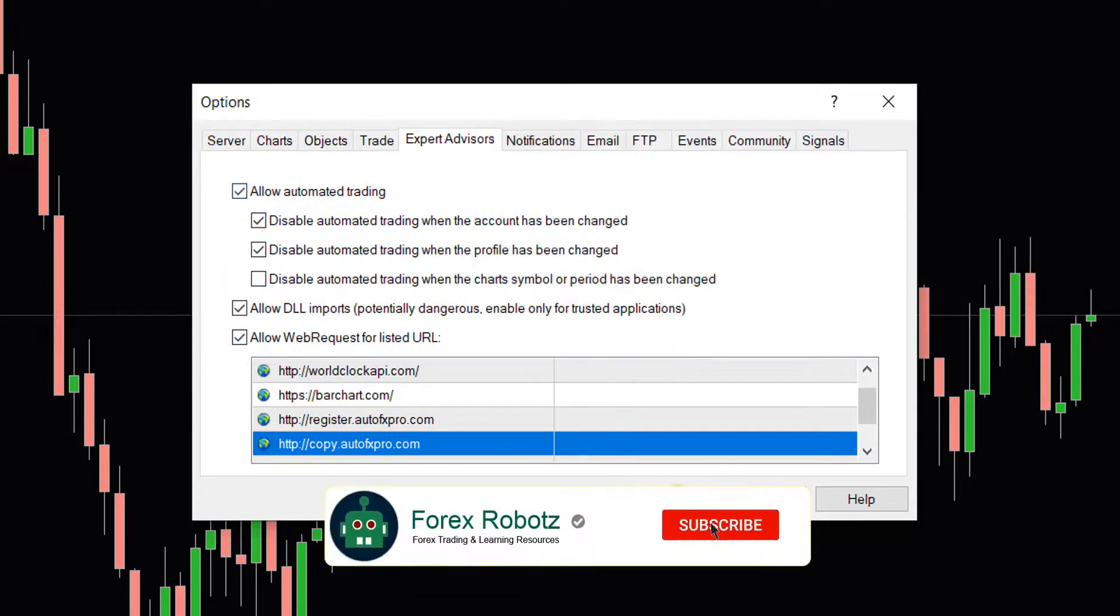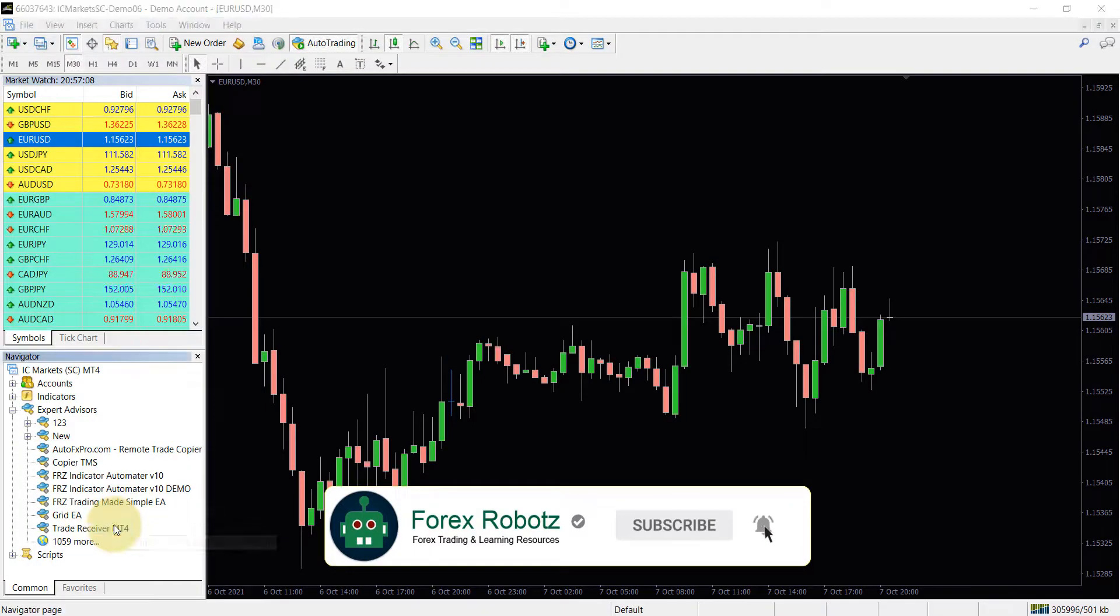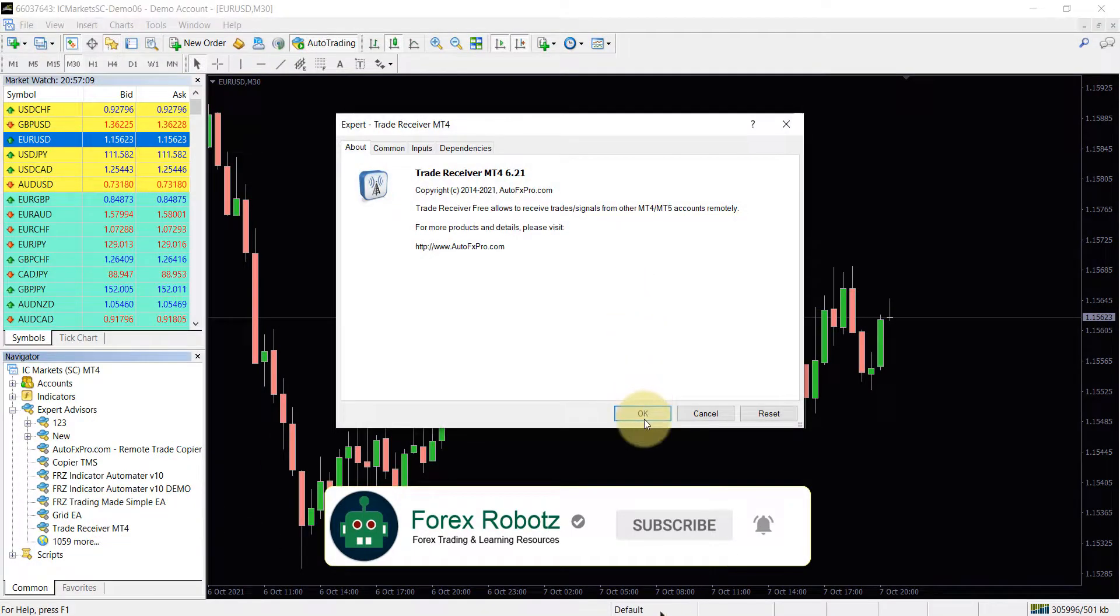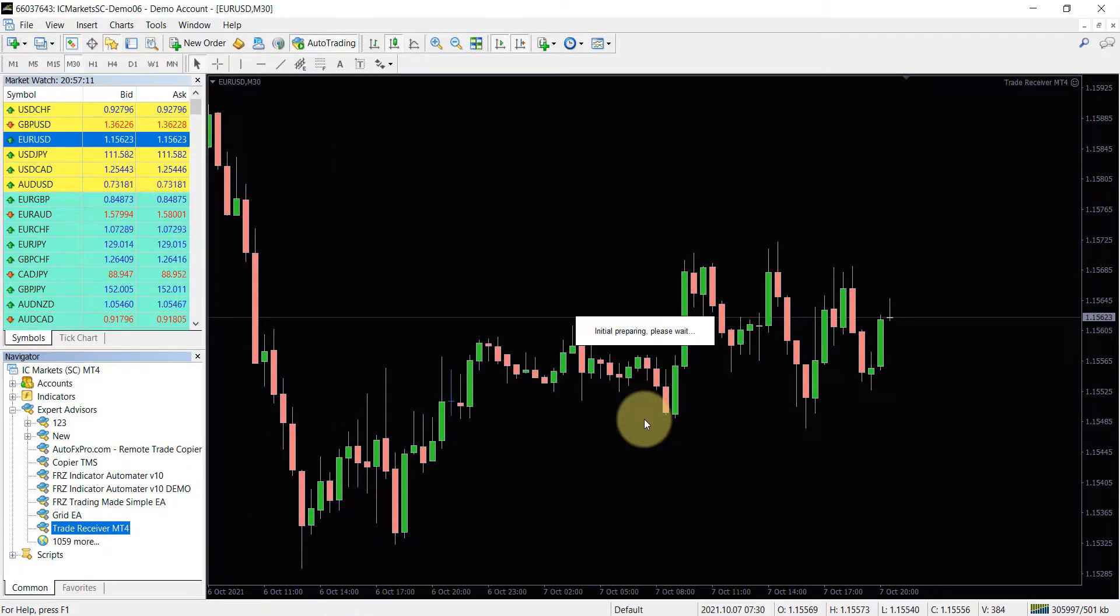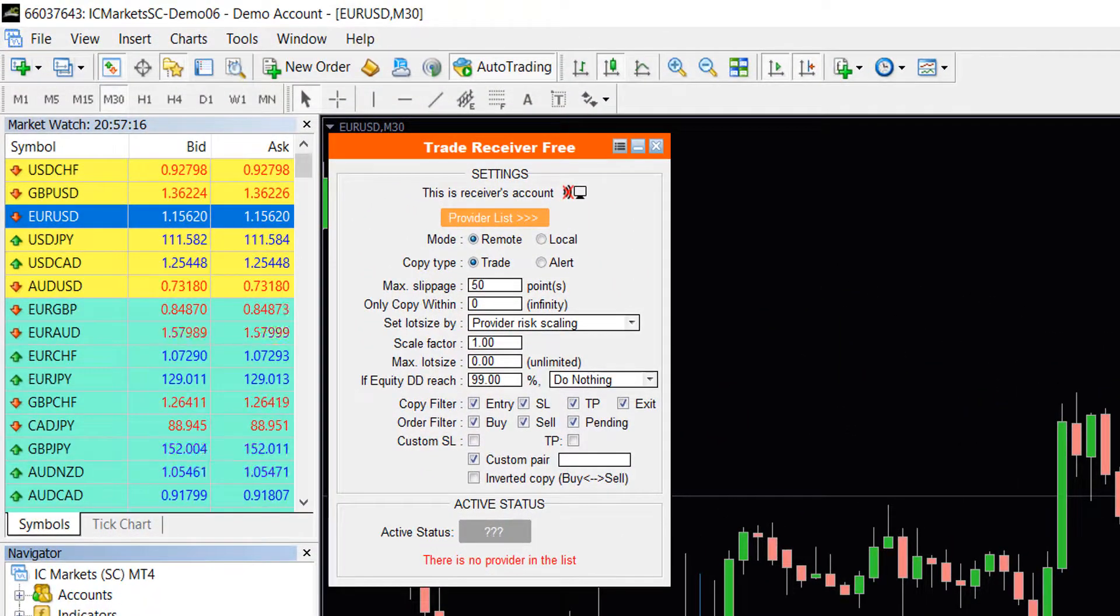Now simply load the trade receiver EA onto any chart. You can use any pair on any time frame. You only need to have the trade receiver EA on a single chart which will copy the trades on all other pairs.